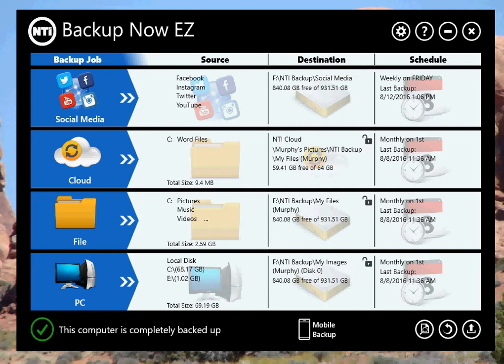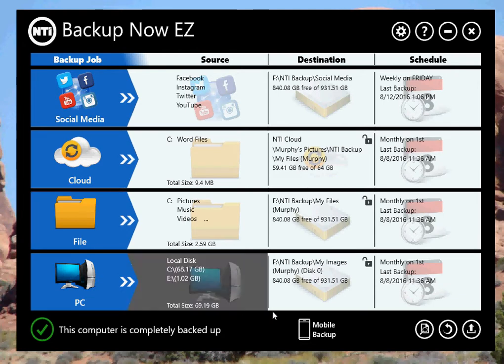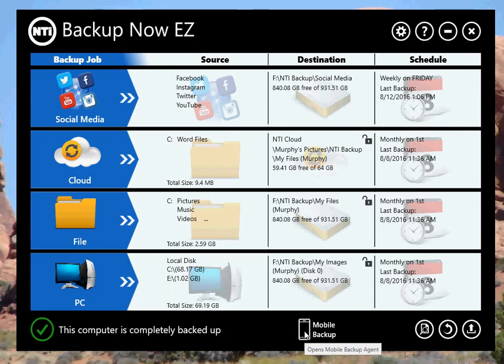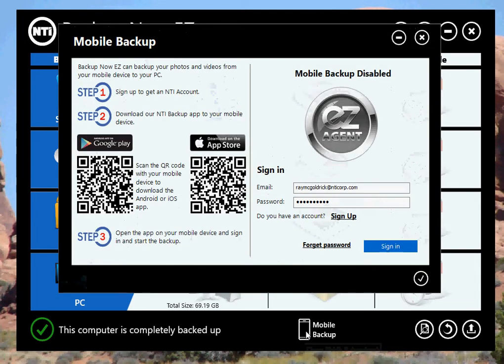I've shown you other jobs already - social media, cloud, file and folder, PC. This time, I'm going to show you mobile backup. Clicking on the mobile backup icon on the main GUI will open up the mobile backup agent. The agent will allow you to backup your phone directly to your PC via your Wi-Fi connections at your home or your office.